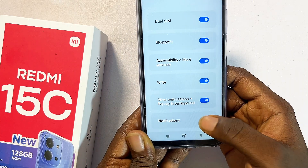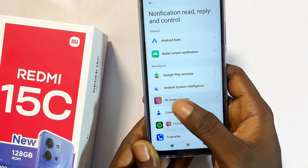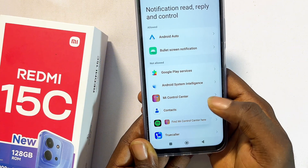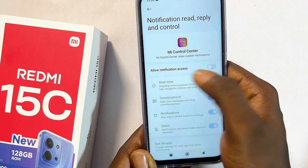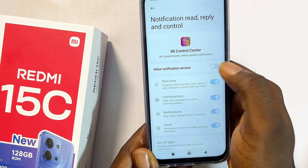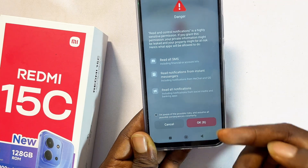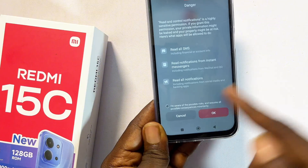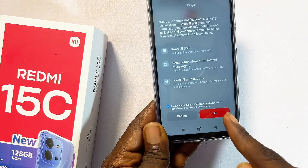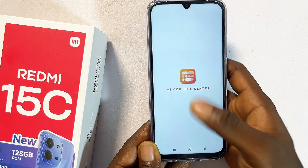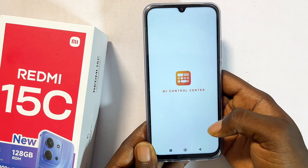Finally, make sure you also toggle on notifications. Click on the Me Control Center app and make sure that allow notification access is enabled. You'll get a countdown — let it run. Once it's done, click on the check button and then click OK.